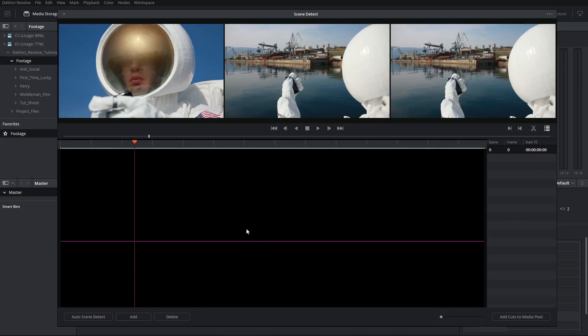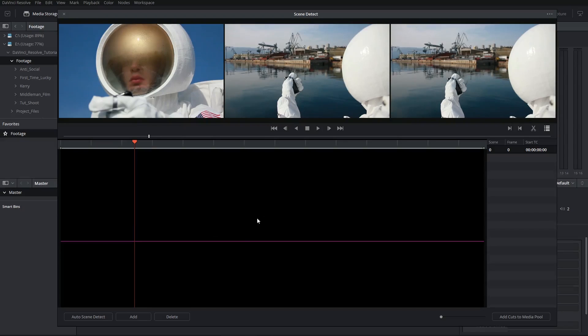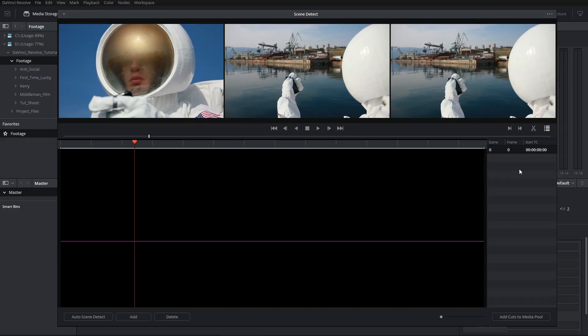Underneath, we've got a graph that will show us all the cuts as they're automatically detected by the software. And on the right-hand side, we've got a cut list which will act a bit like an EDL and demonstrate where the cuts have occurred.